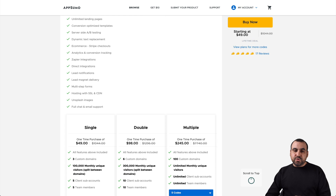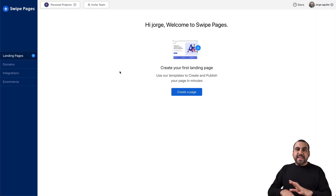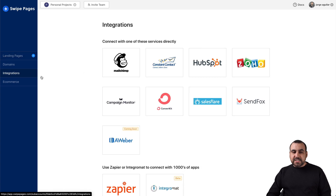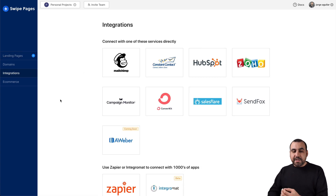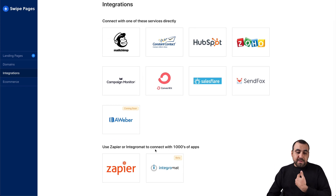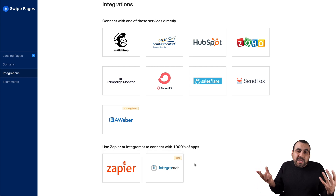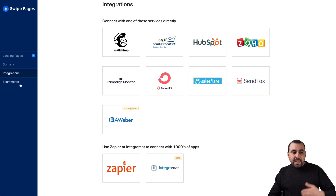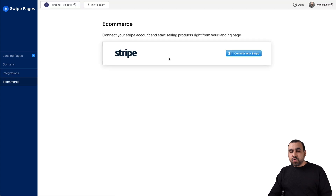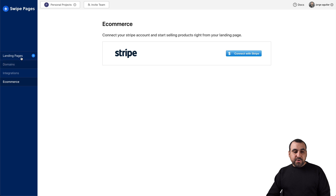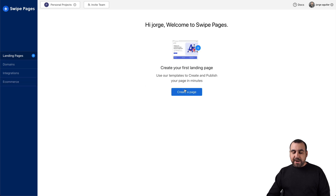Let's jump over to Swipe Pages. This is the dashboard you'll be greeted with. First off, I recommend setting up your integrations. For example, if you have a sign-up on the landing page, you integrate it through here. The most important ones for me are Zapier and Integromat — using those opens up doing anything you want with it. For e-commerce, it uses Stripe, and they say they'll be adding PayPal in 2021.